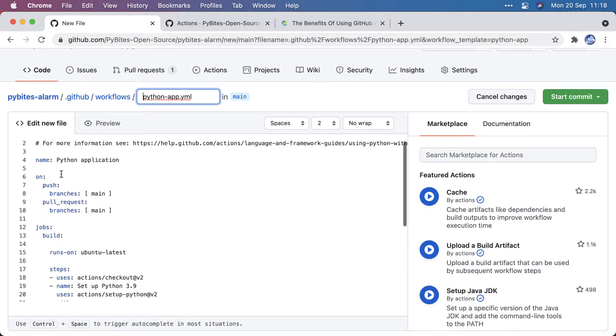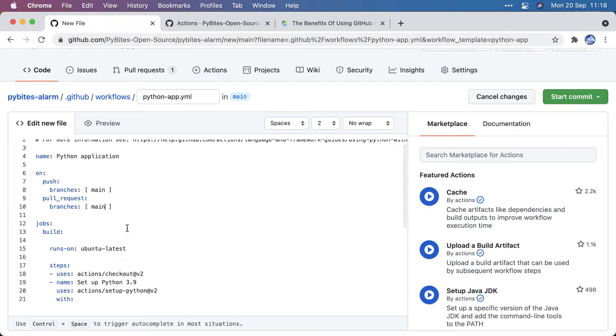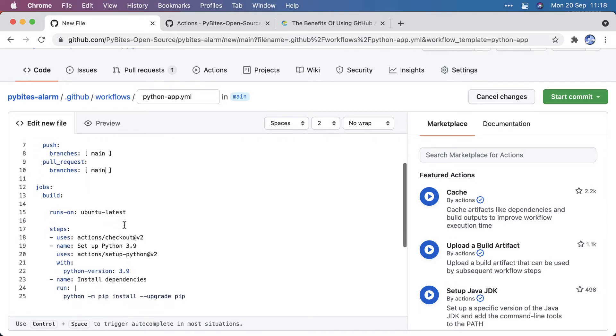So it's triggered on push to main and on pull requests. So here you could actually change this to develop, if you have a develop branch, to have that extra step before getting code into the main branch.